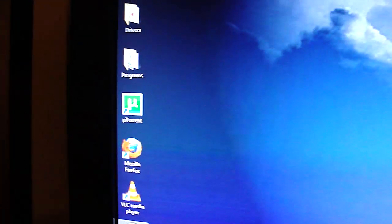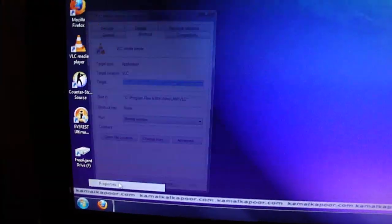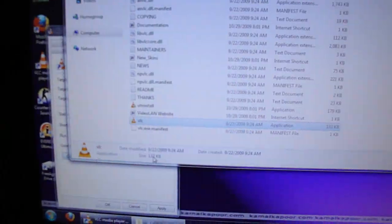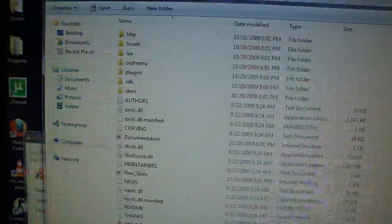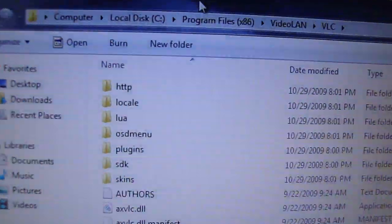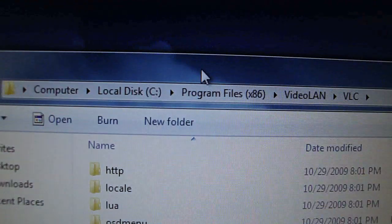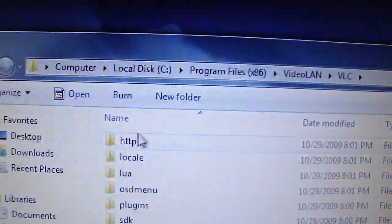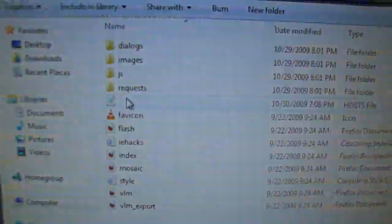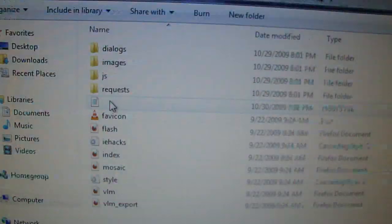I can close that now. Then on VLC, go to Open File Location. There's a folder. There's the folder. HTTP. The file .hosts.